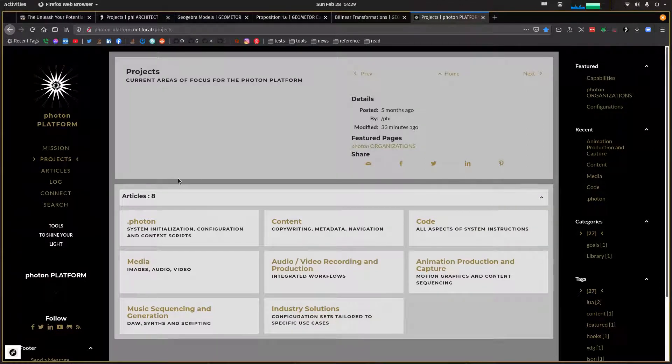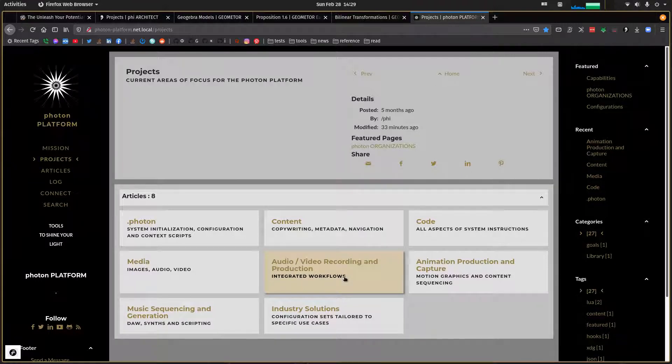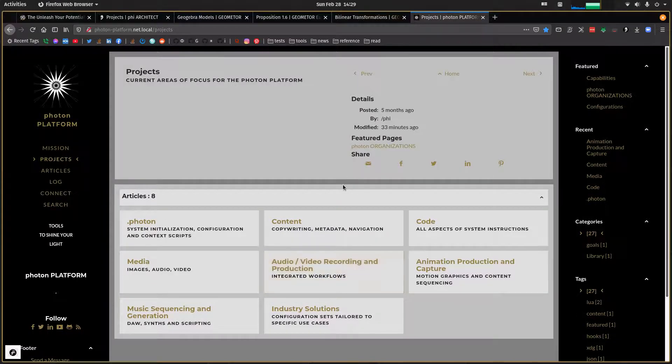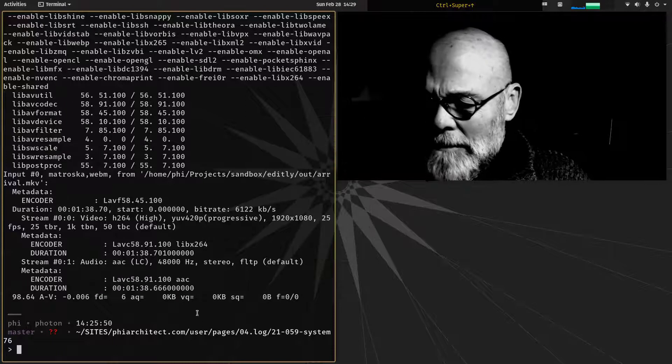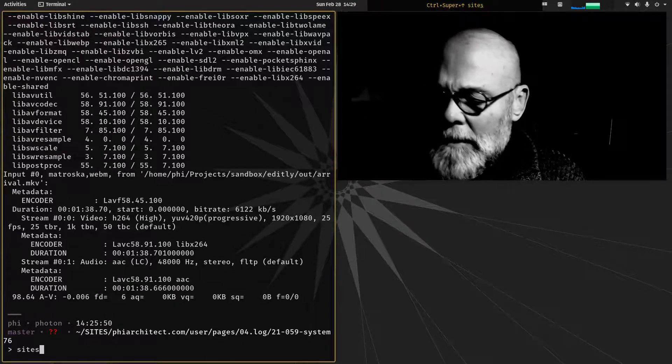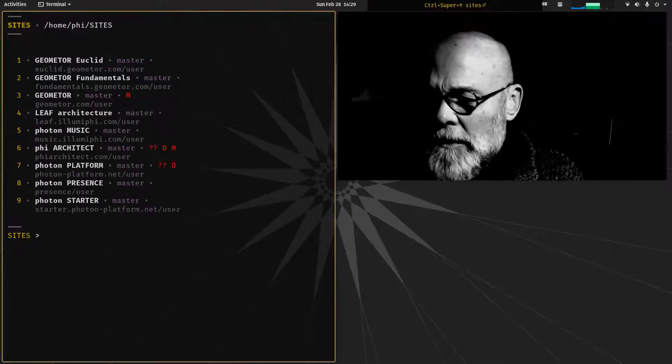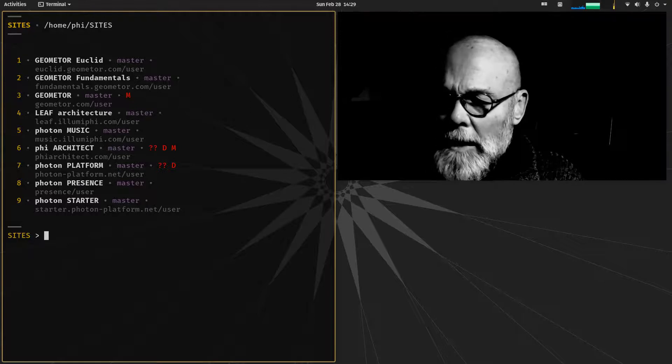And then, of course, the Photon Platform itself at photonplatform.net and all the projects that are going on there. So this is just a quick overview for you guys to kind of maybe entice you a little bit. Just to come back up, let's take a look here. If I go to sites, we can see all the different sites that I've just mentioned here.